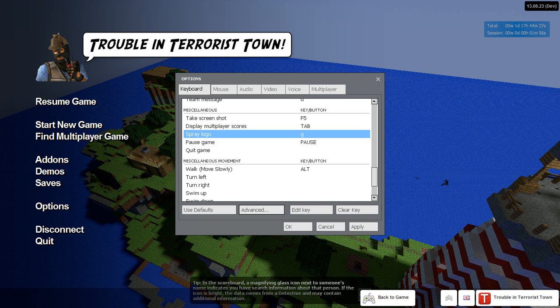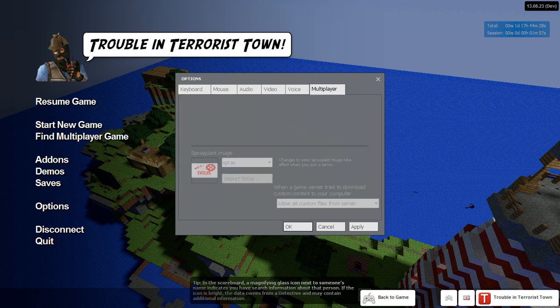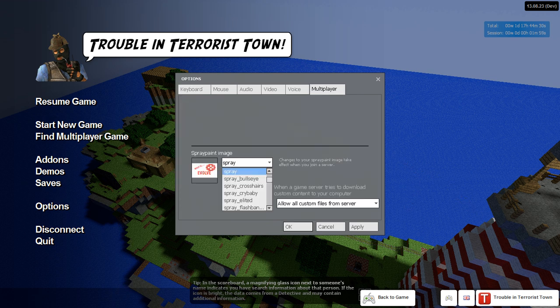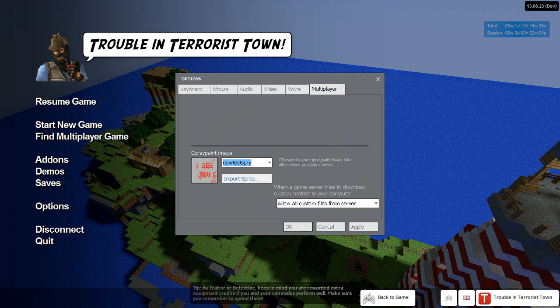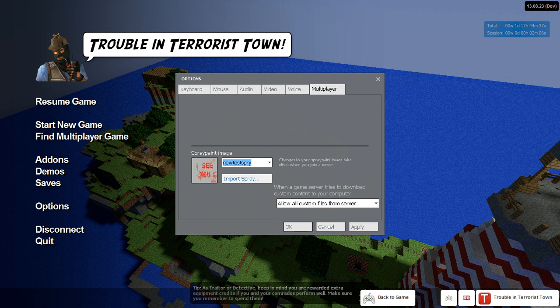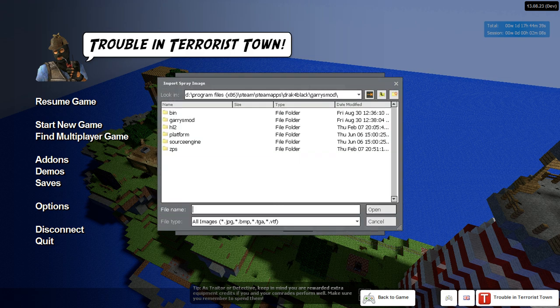Okay, then you want to go into Multiplayer, and you can choose a spray between the default ones, or if you already uploaded one, you can select it. And if you want to upload a new one, you want to press Input Spray.